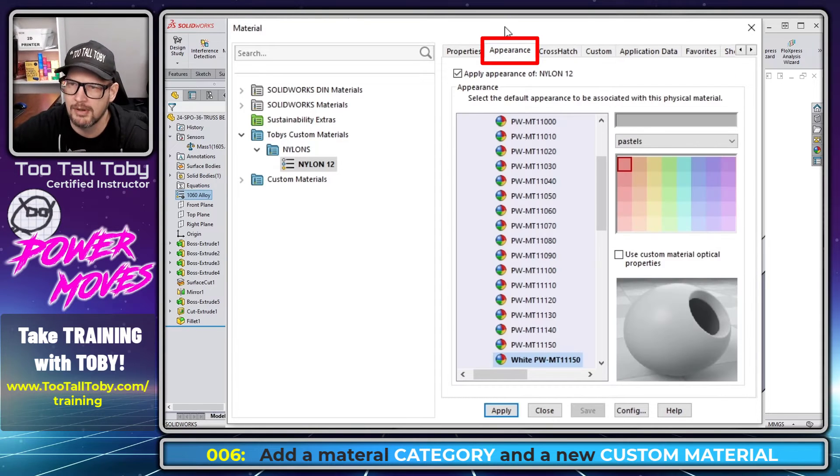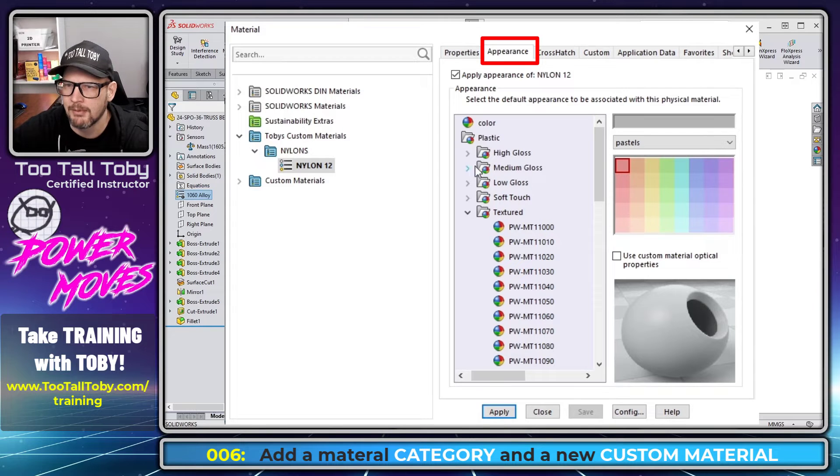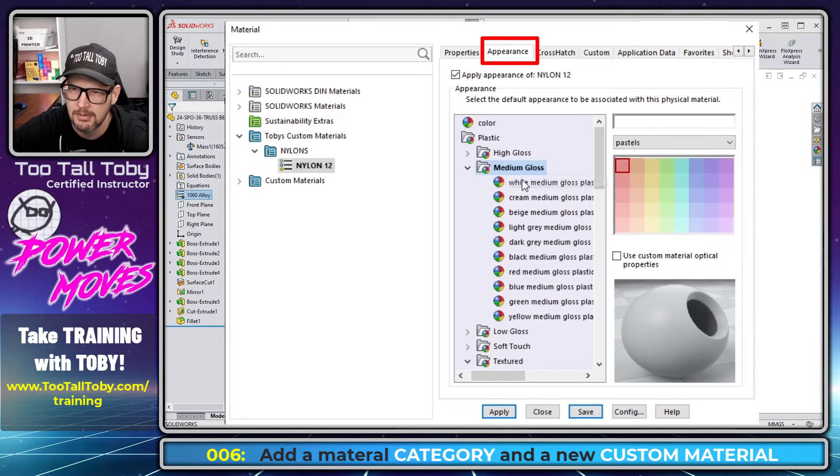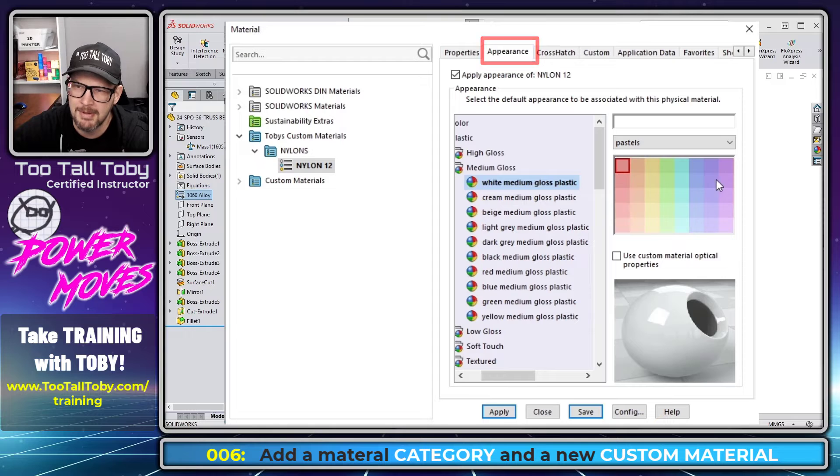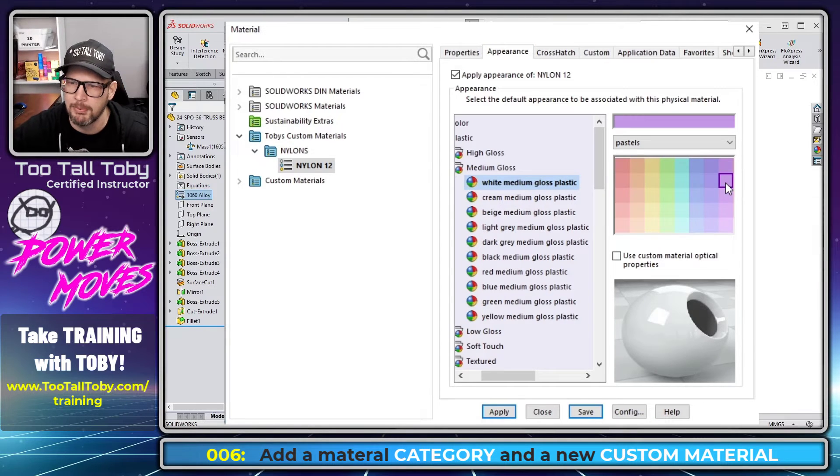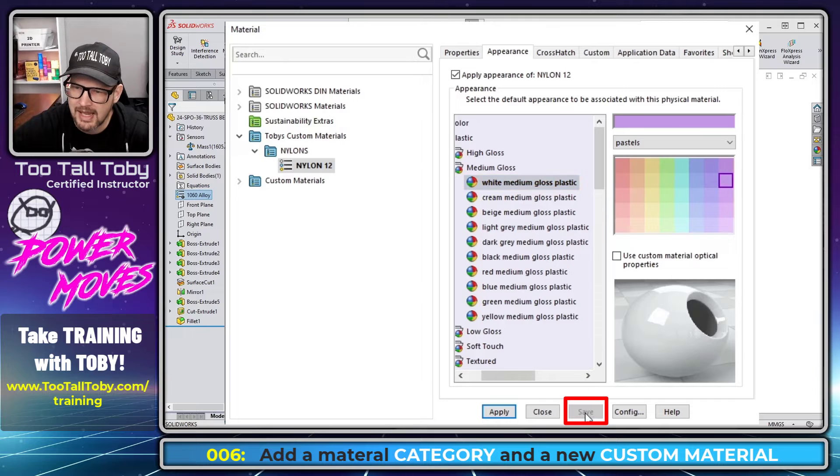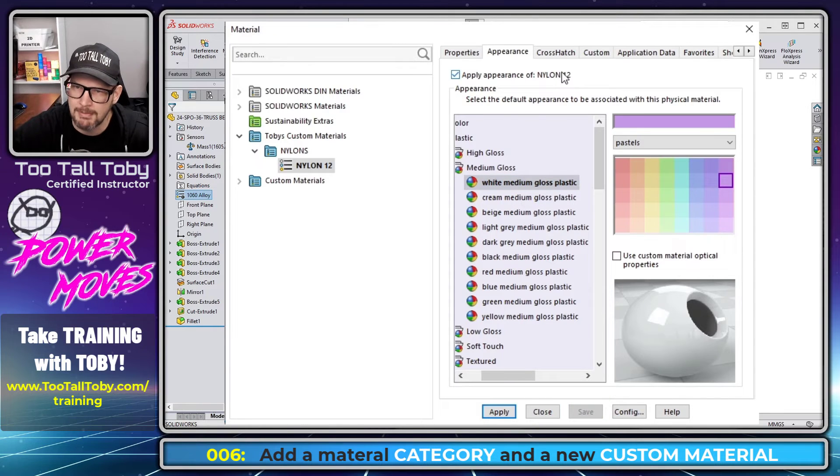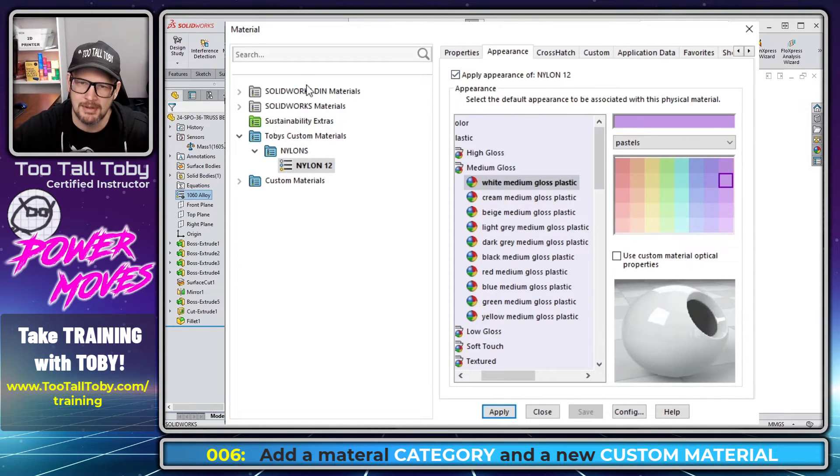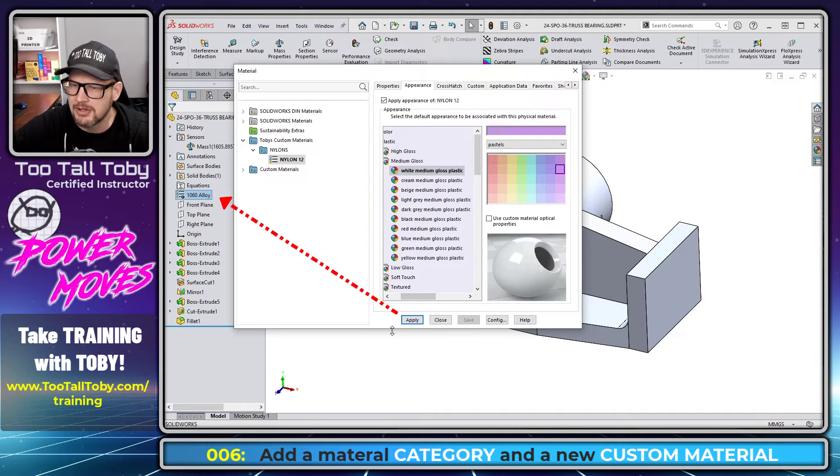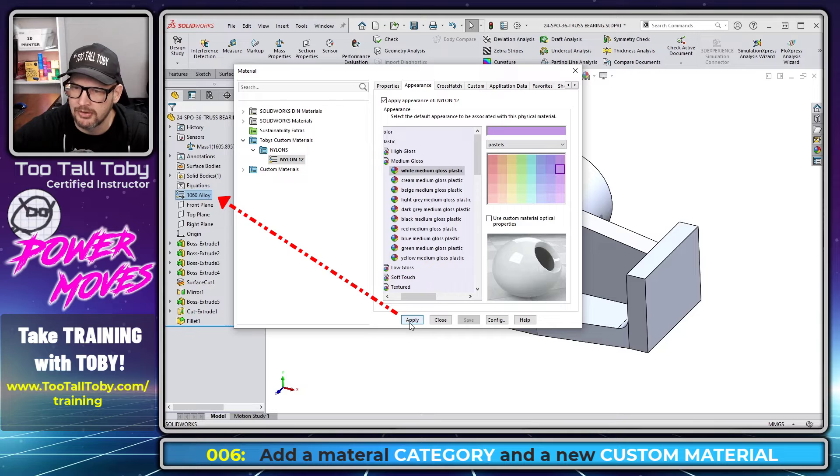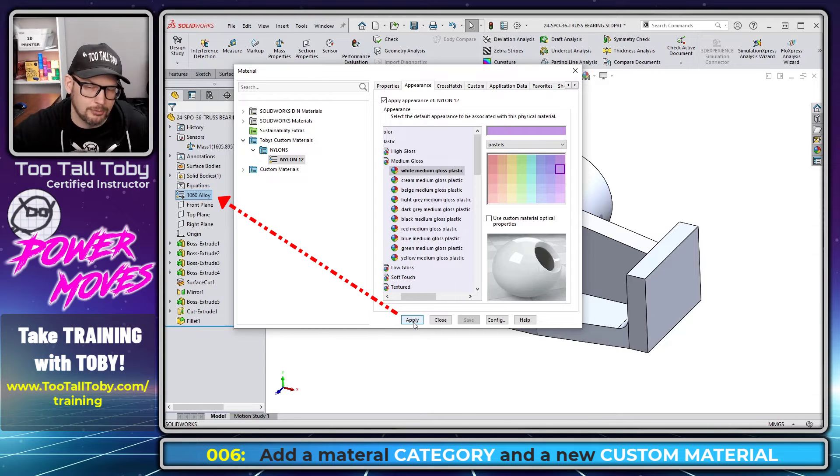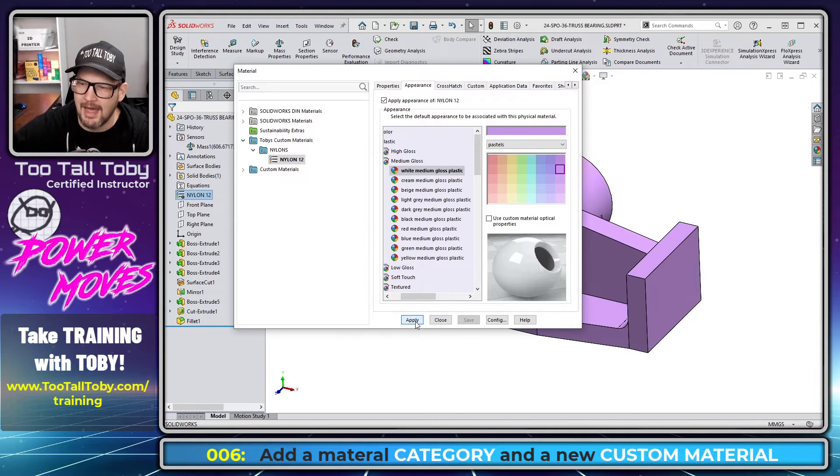And we can also assign a custom appearance. So over here where it says appearance, we could maybe go through our library of appearances here, like in plastic, medium gloss, and then maybe I'll make this a medium gloss plastic. And then I'll choose over here, like this kind of purple color. And so I'm going to choose save. And that saves that information about nylon 12 to the materials database. And here, if I choose apply, what this will do is apply this material to the SOLIDWORKS part file. And if everything works, we should see the part file actually change colors. So I choose apply. Look at that. It did indeed change color.